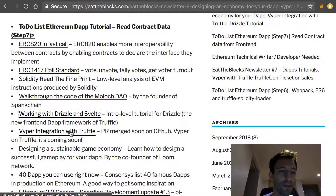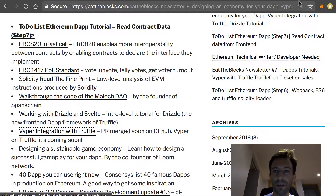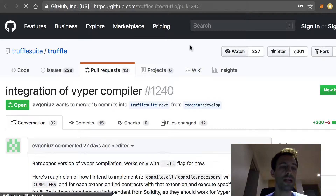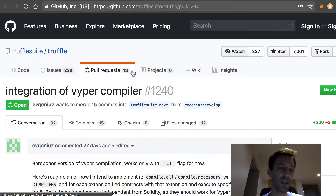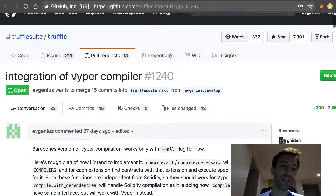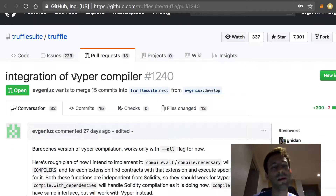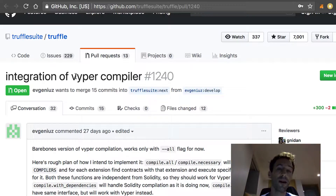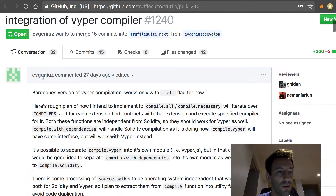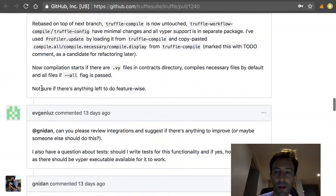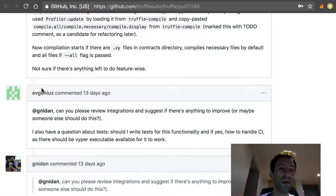Next we have some news about the state of the Viper integration with Truffle. Viper is a new smart contract language that is supposed to be safer than Solidity and looks like Python. Recently there has been development on Truffle to support other programming languages. The contributors who pushed this PR on the Truffle repo are basically ready to merge it, so I guess it will be merged pretty soon and will make Truffle even more useful than it is now.